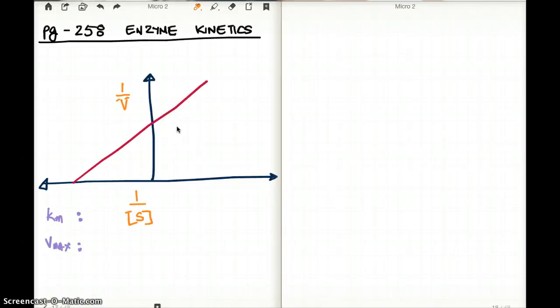This video talks about enzyme kinetics. This is from page 258, first edition, 2012. So if you want to follow along with me, please feel free to do so.